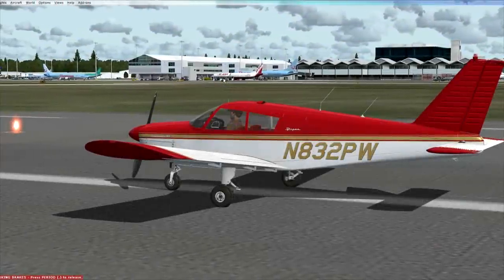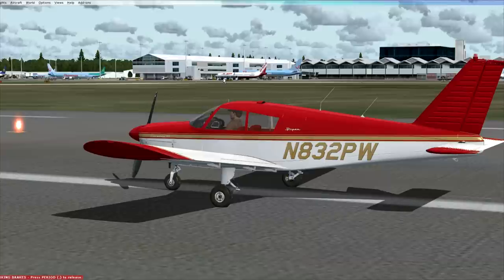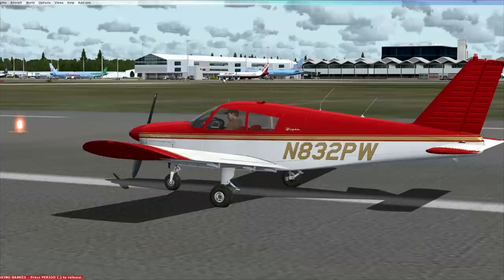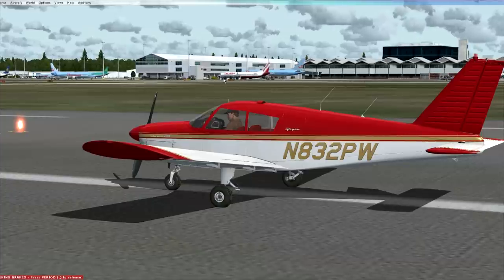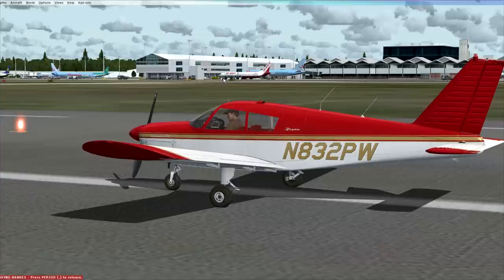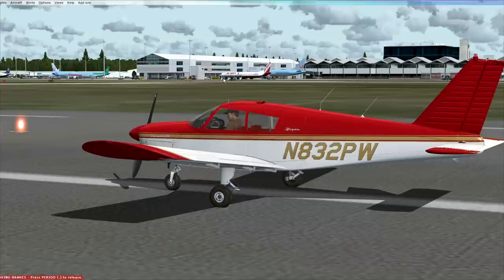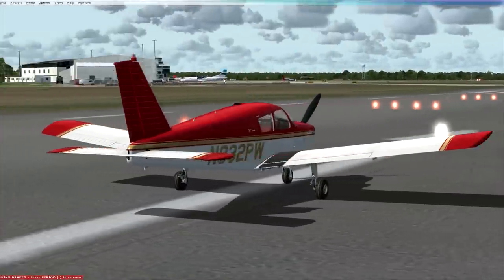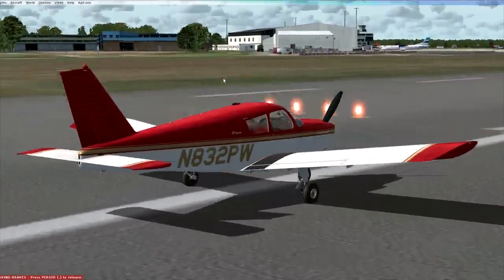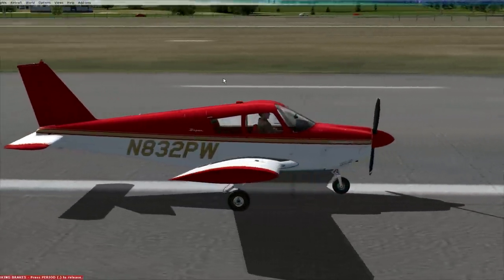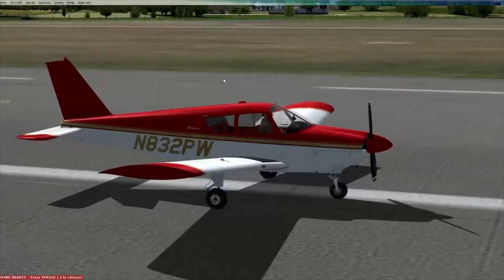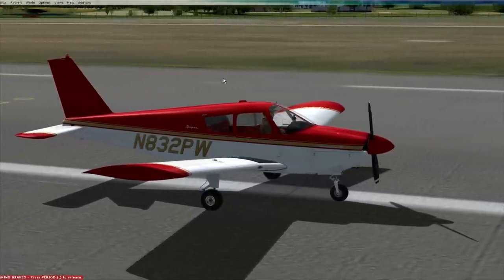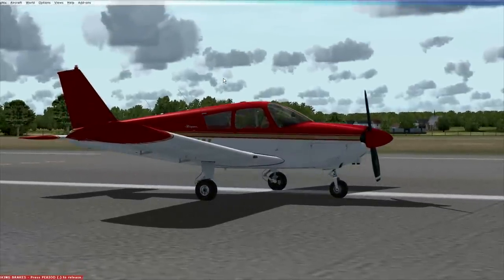Hi guys, this video is a response to a request on one of my other videos, specifically about the Piper Cherokee from A2A Simulations and how to land it. The key thing is that real-life pilots spend hour after hour practicing landings — after all, it's the bit most likely to hurt you. A2A Simulations have done a very accurate rendition of the aerodynamics, so whereas with most FSX aircraft you can pretty much just plant it onto the ground, this thing does require some finesse.